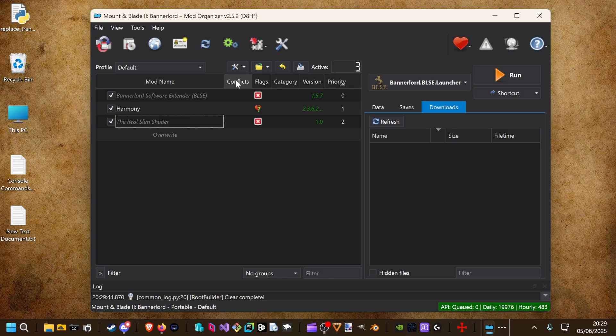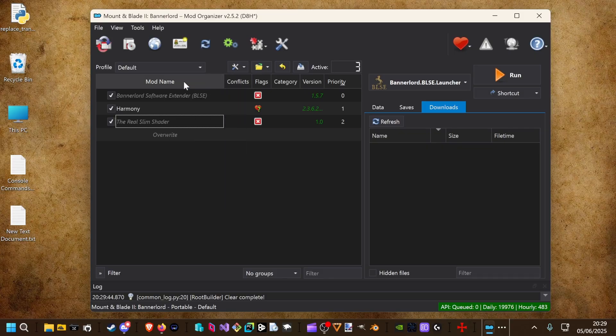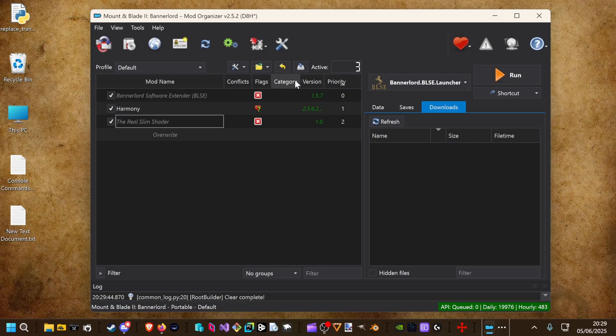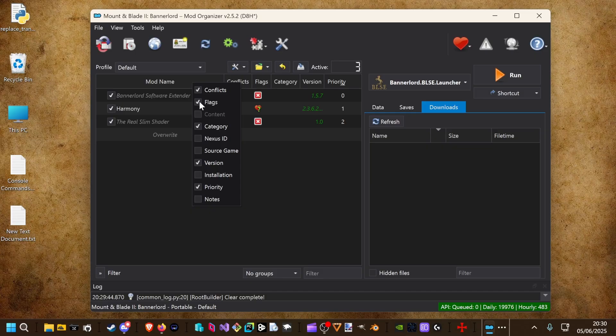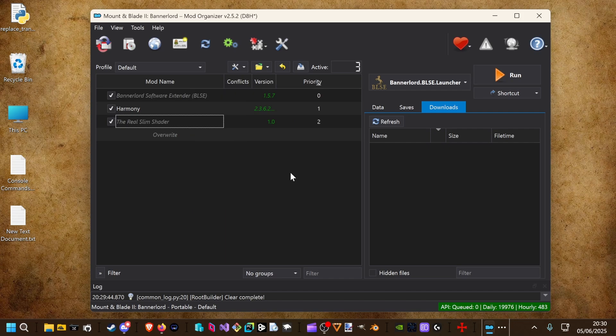As a little bonus, we right click the tab on top and we hide the flags and maybe categories. That's a little bit cleaner.